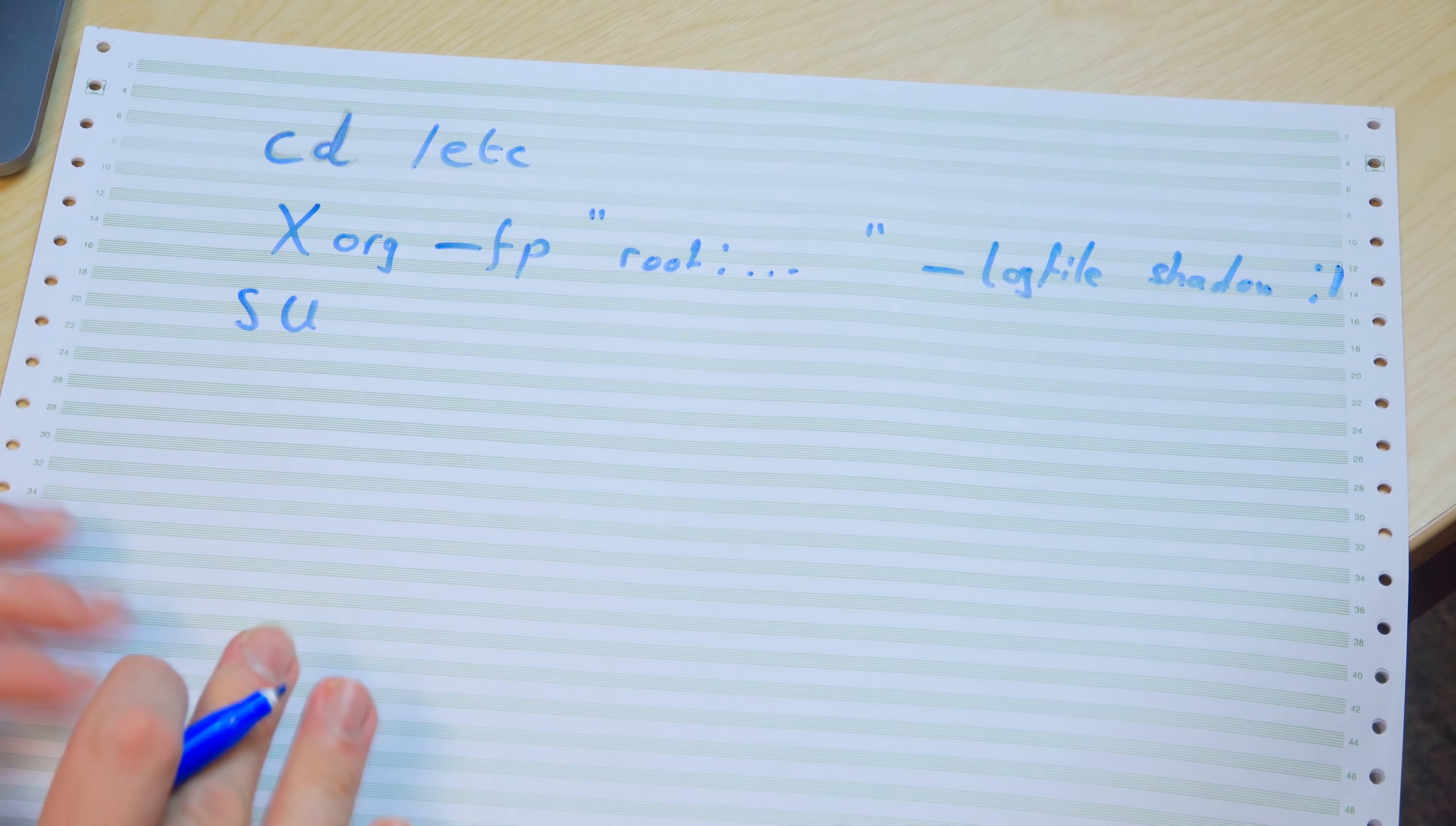Xorg is the program that draws everything on the screen, handles the graphics card and things under Unix, Linux type machines. Often this will run as root so that you can control the hardware. I think there are ways you can have it not run as root, but by default often it will be running as root.